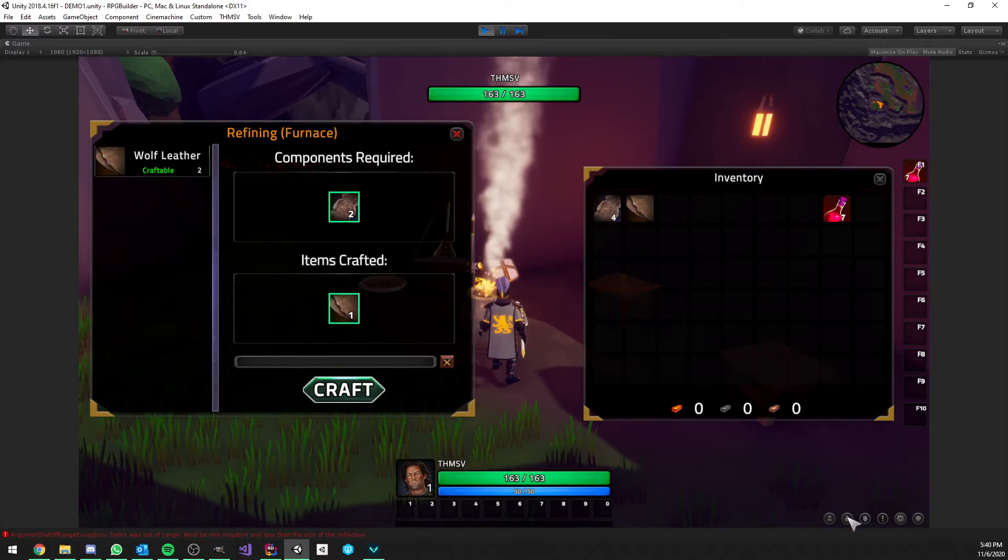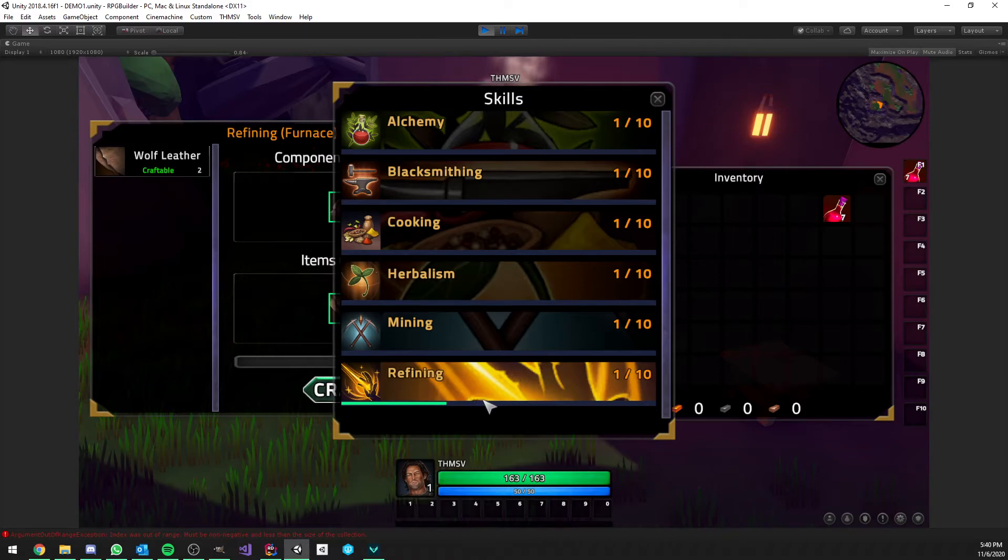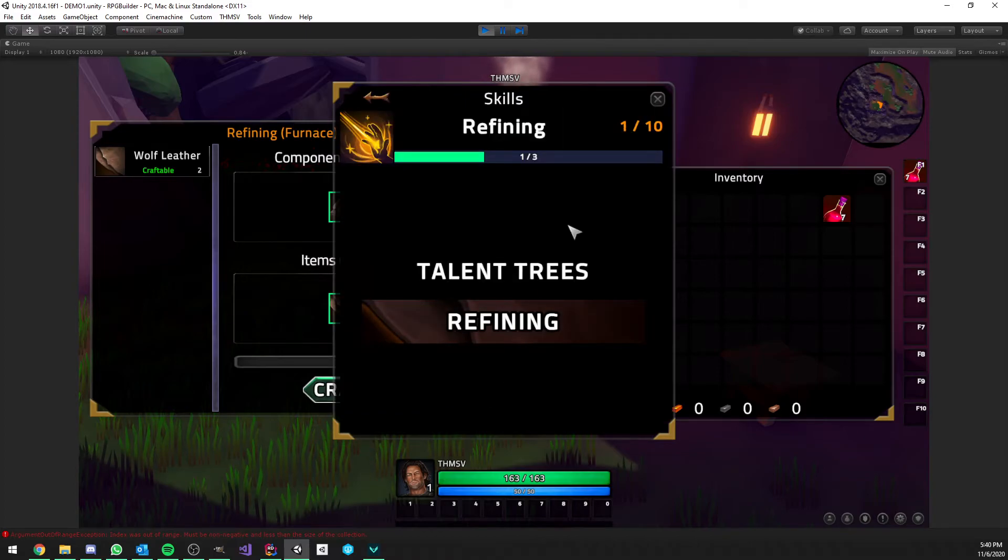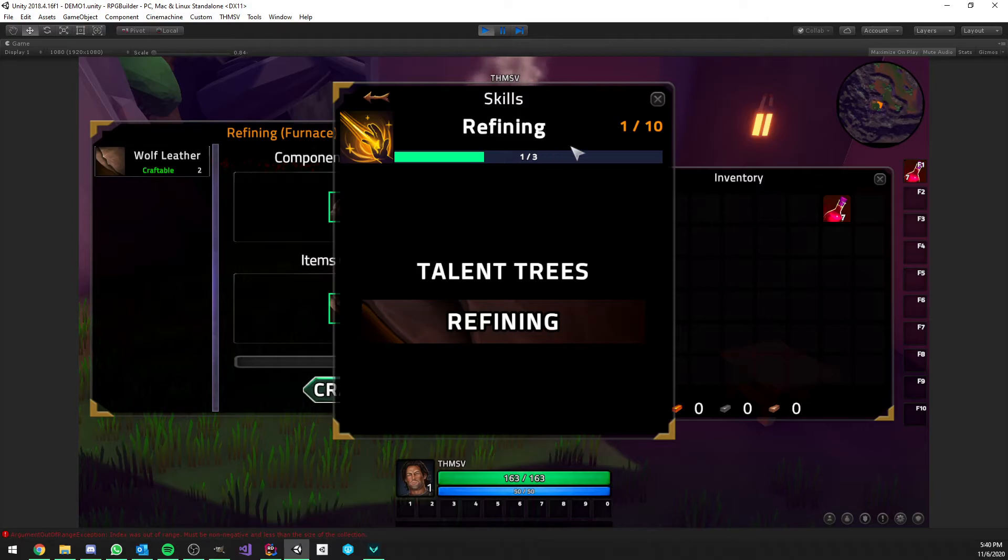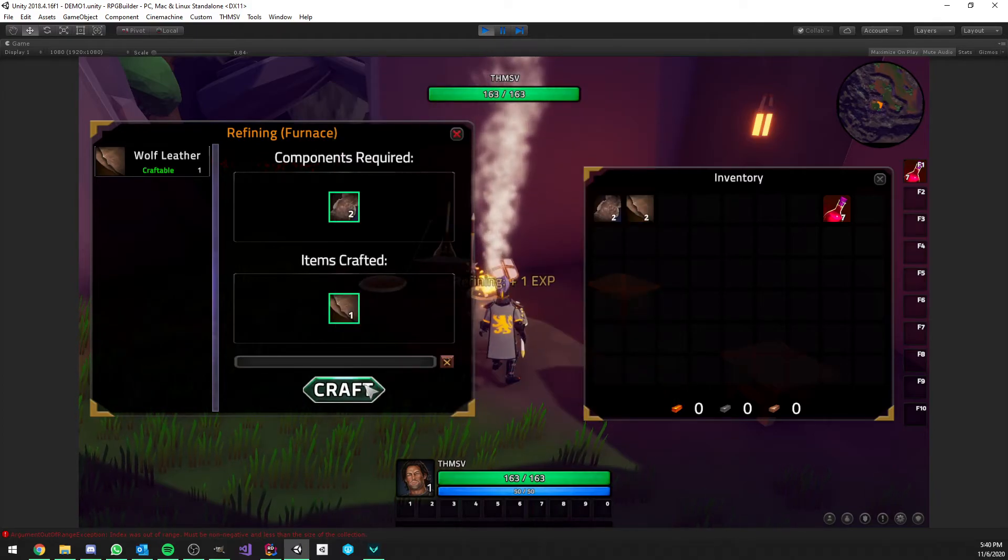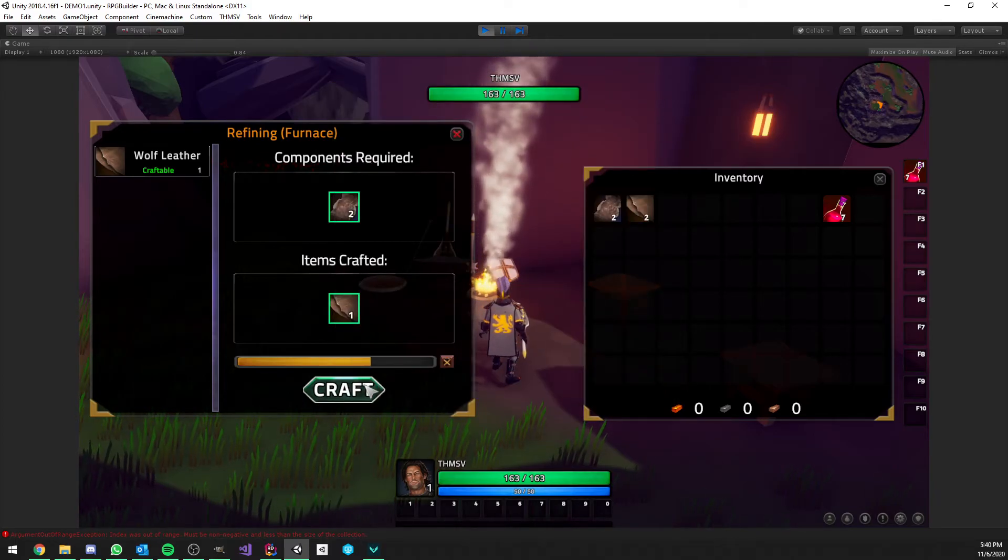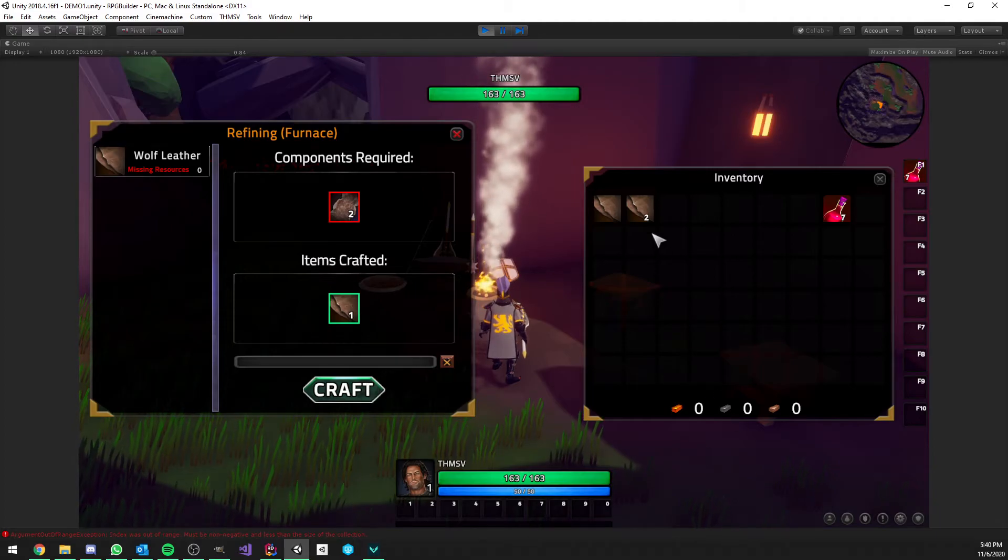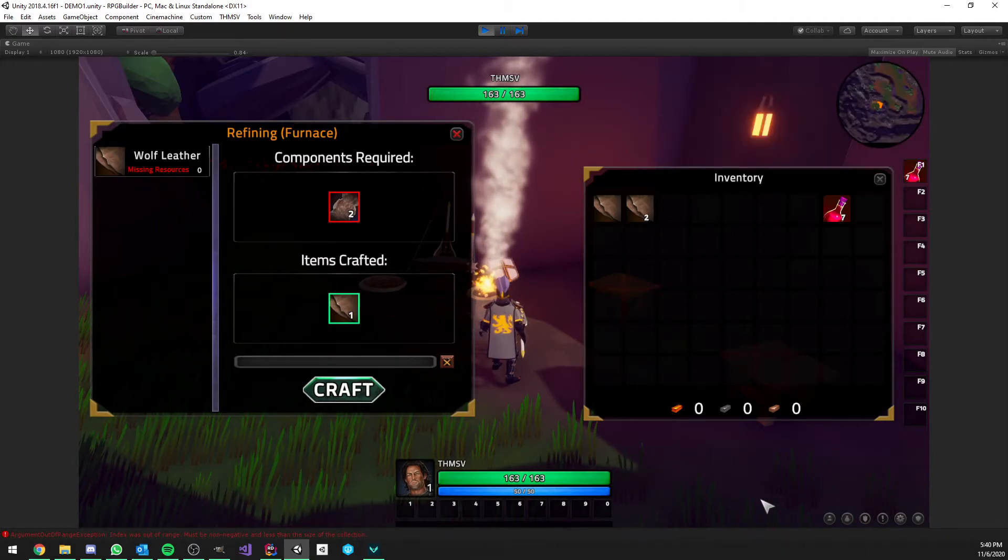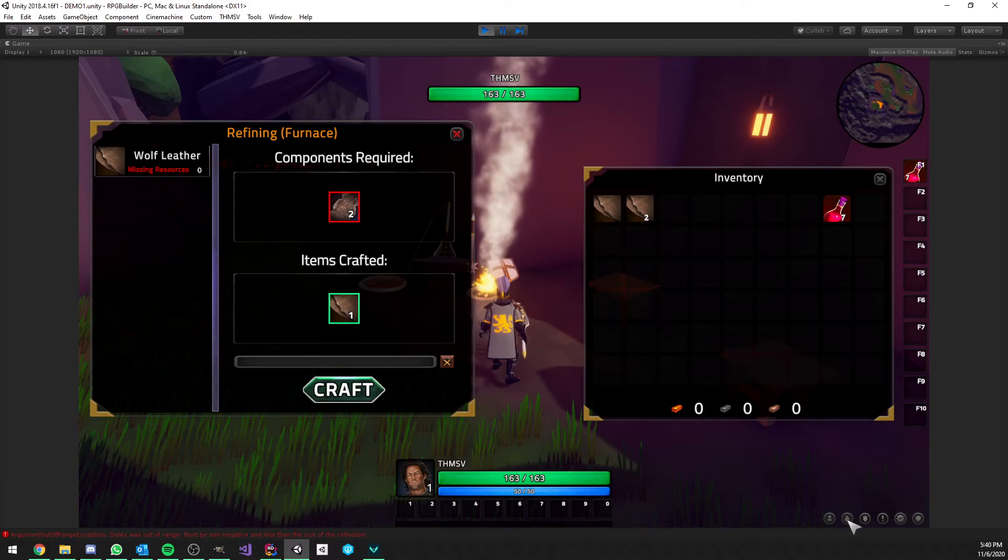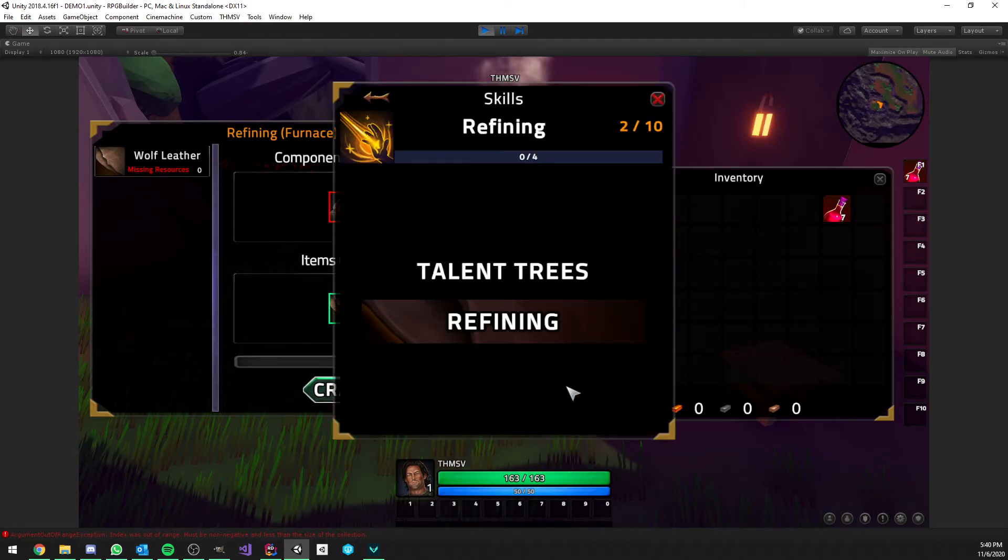And, as you can see, every time we craft one, we get some experience. So, here we have one point of experience out of three. And, again, so now we crafted all the laser. We don't have any hide anymore. And we are now refining level two.